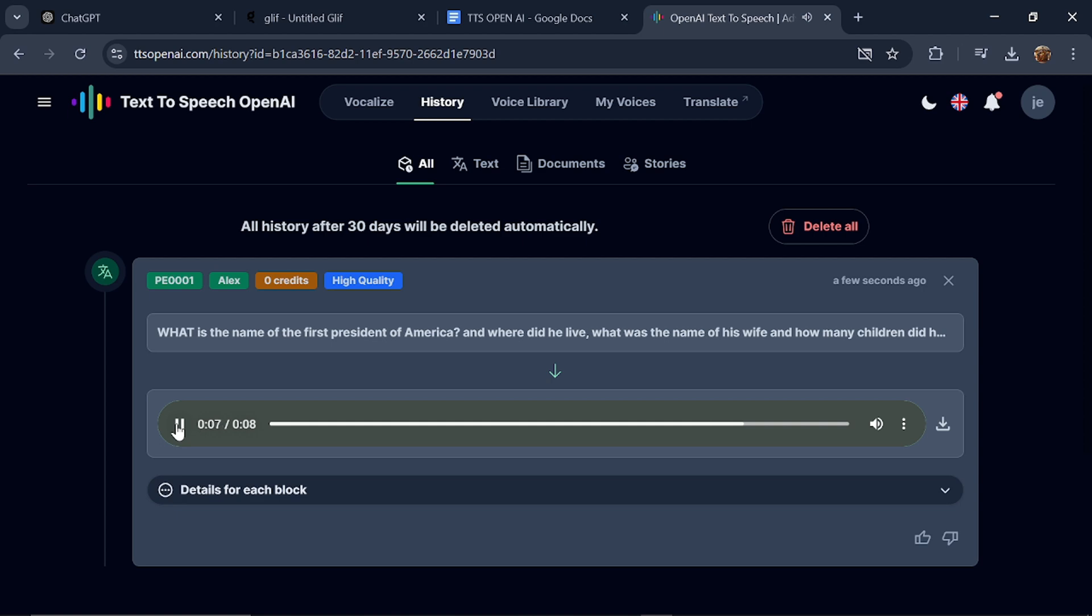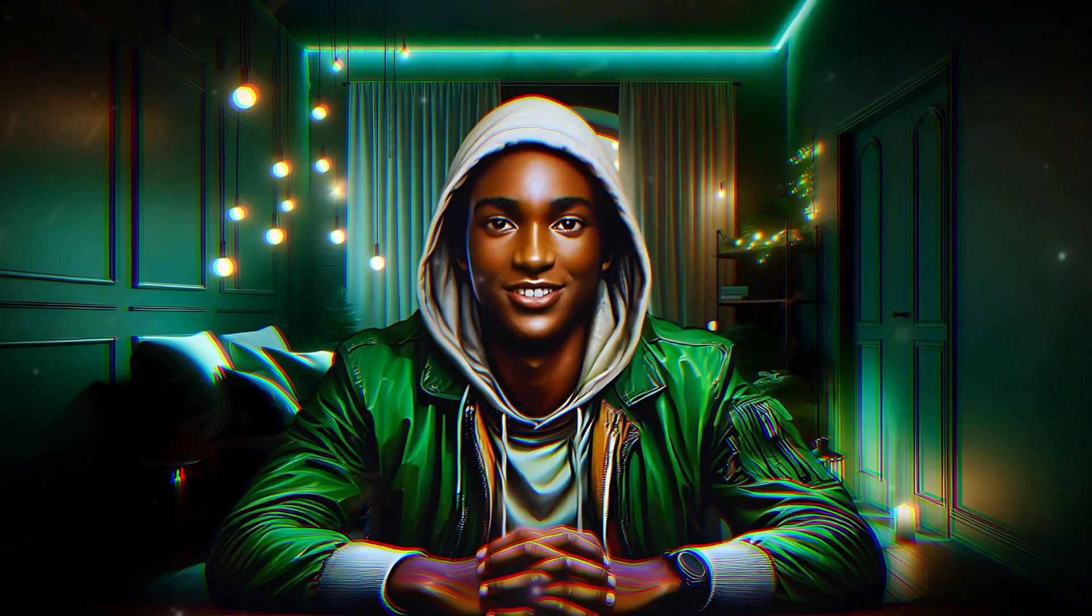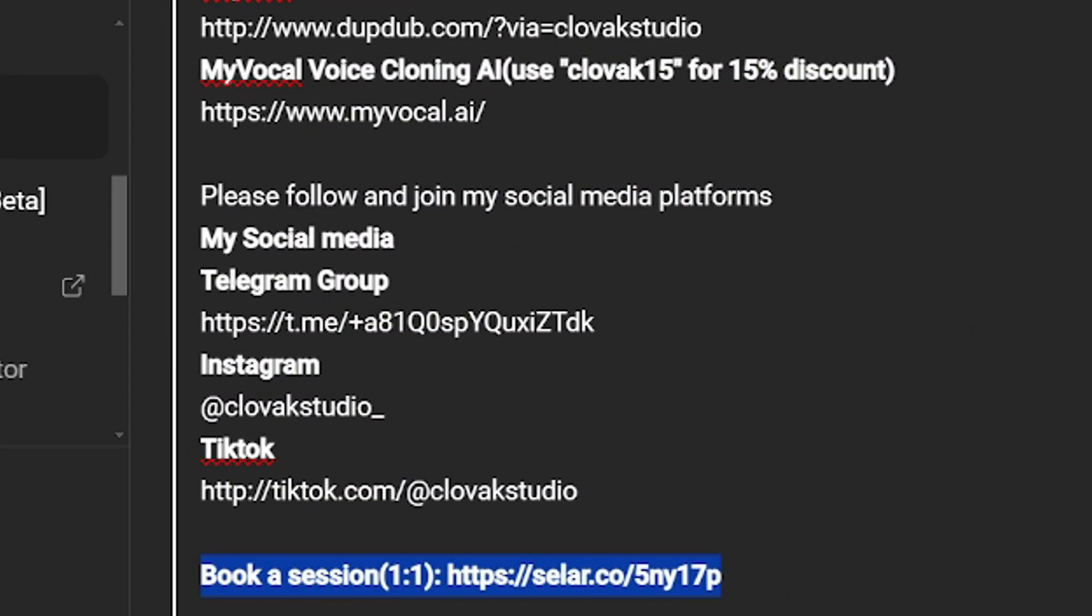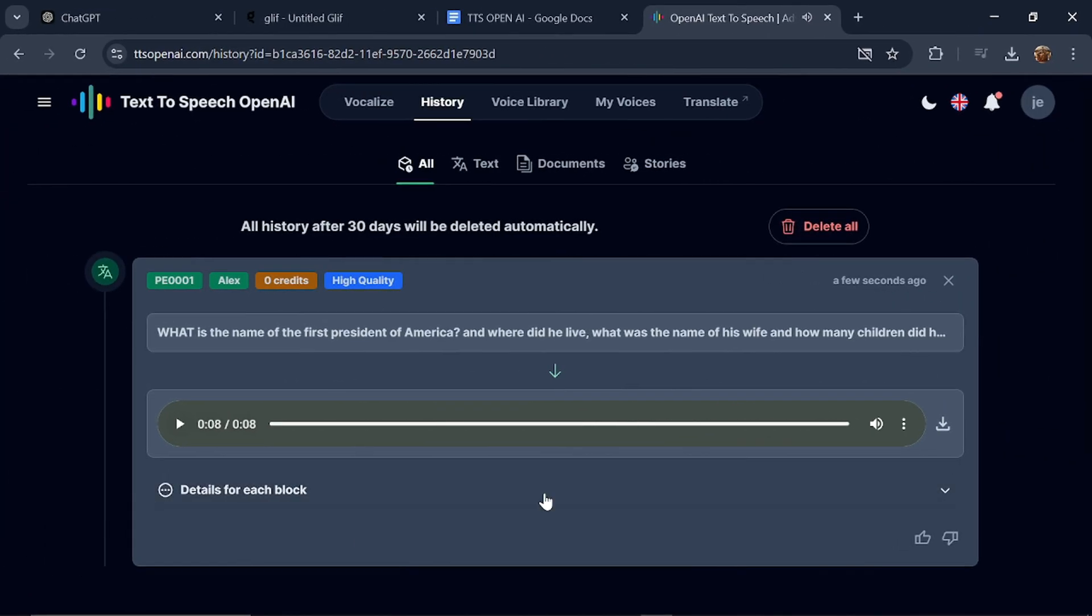If you're looking for one-on-one mentorship, feel free to click the link in the channel description to sign up. You can also book a session with me directly. Now let's continue. Isn't this amazing? You can download it if you wish.